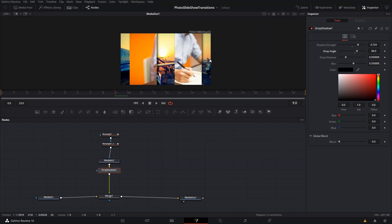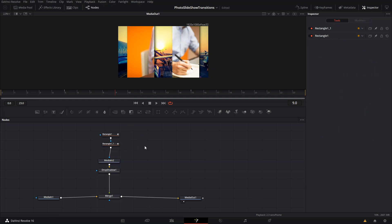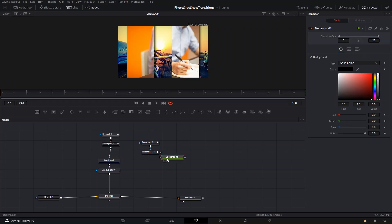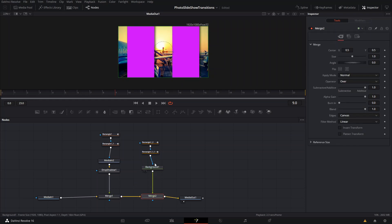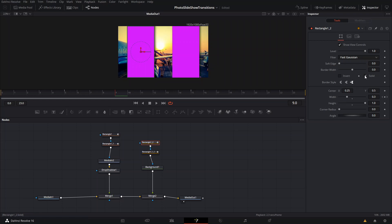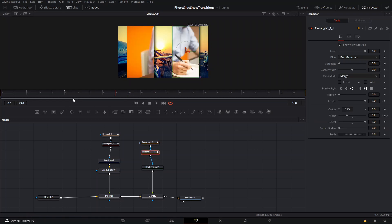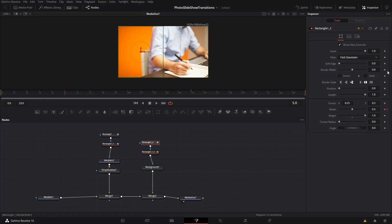One more thing: we're going to copy these rectangles and paste them again, then create a new background that we can change the color of — in the example it's white, but here we can make it purple. We'll connect those two rectangles, then go back to the rectangular copies and take the solid out for both of them. Then go to frame 5 and create a keyframe for the border width in both of them, then go one frame forward.